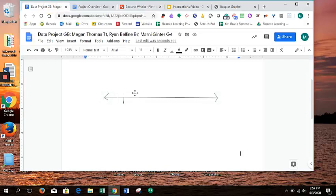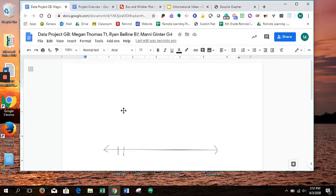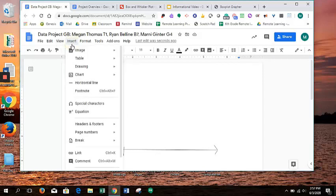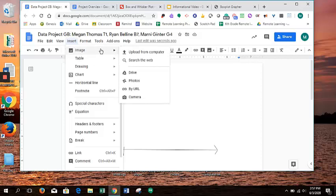You can also add, if you did the take a photo option, you can do that here as well. If you do Insert Image, you can upload it from your computer, or if you saved it to your Google Drive, you could add it to the file from there.